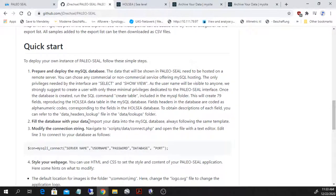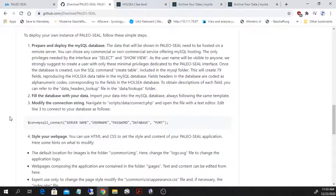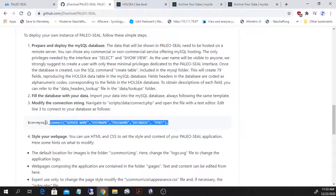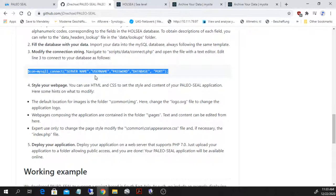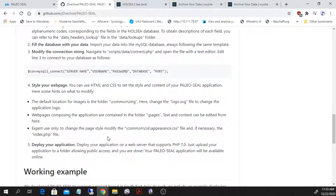Then you fill the database with your own data. And then you basically modify the template connection that we have in the line of code inside the database to point to your server. Optionally, you can style your web page if you know how to use HTML and CSS. And finally, you can deploy your application on any server supporting PHP 7.0.